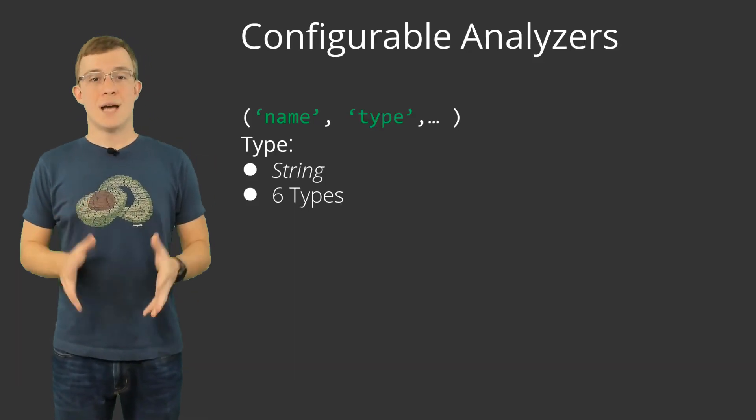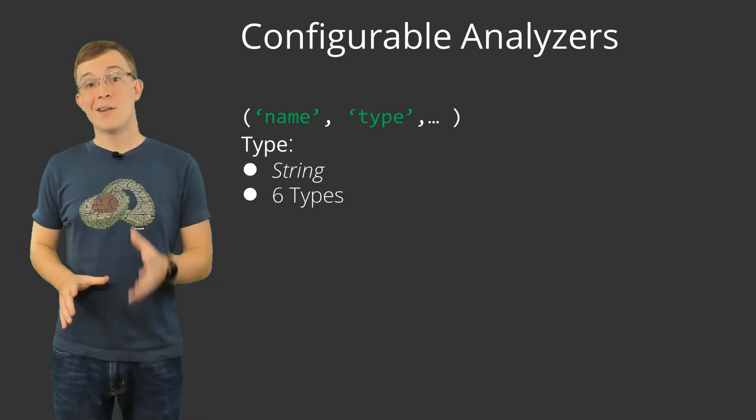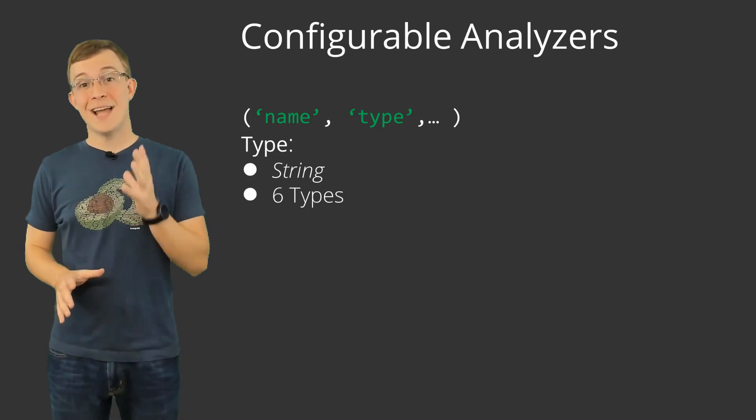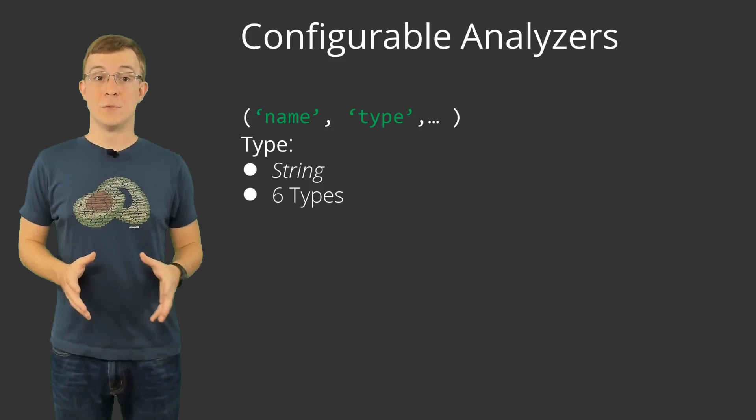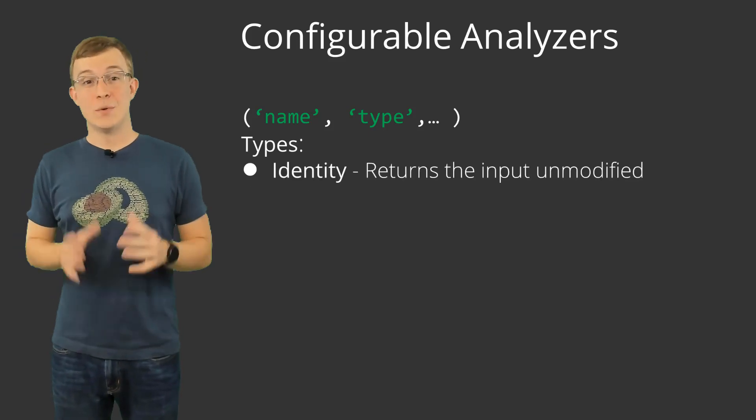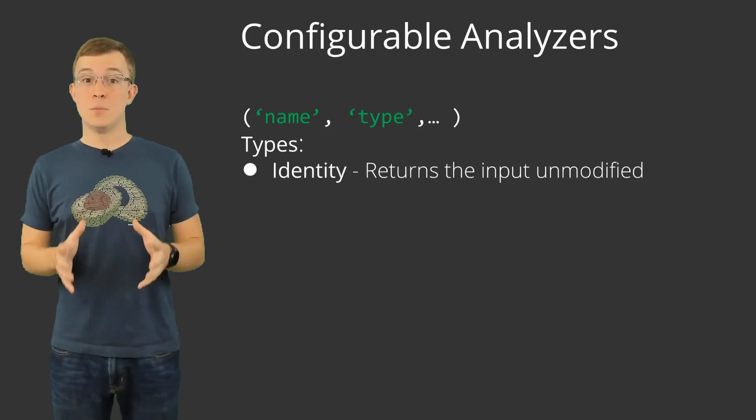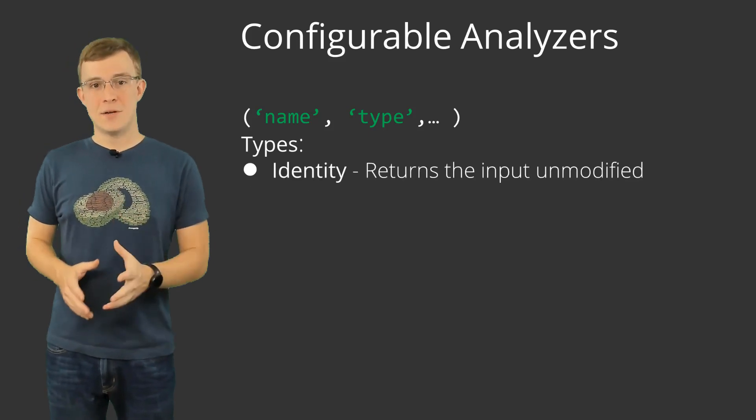The type value must be supplied as a string, and there are six analyzer types currently available. Identity, which returns the input unmodified.